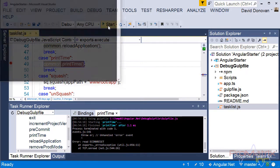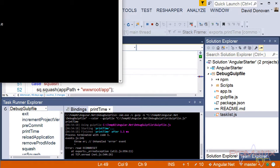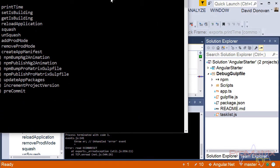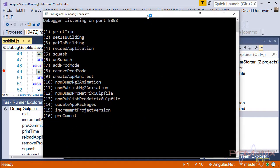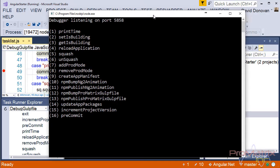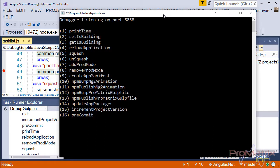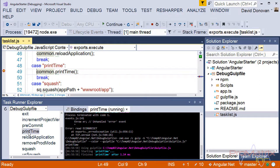Now, start the application by hitting F5. Then double-click on any task in the TaskRunner Explorer. For now, I'll double-click on the Print Time task.